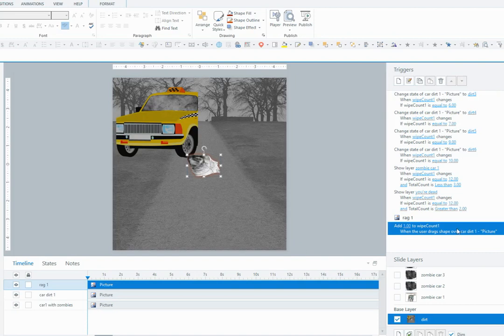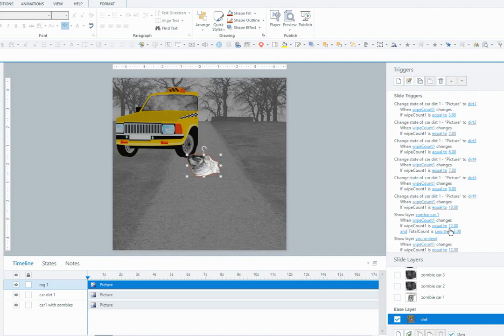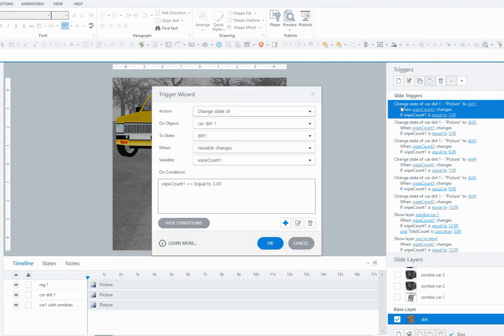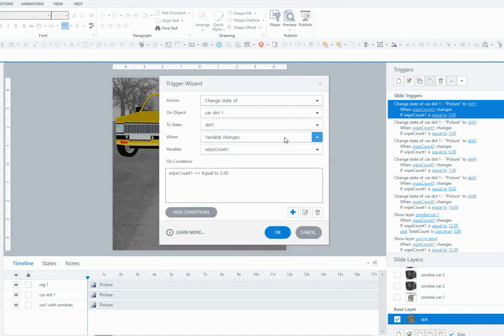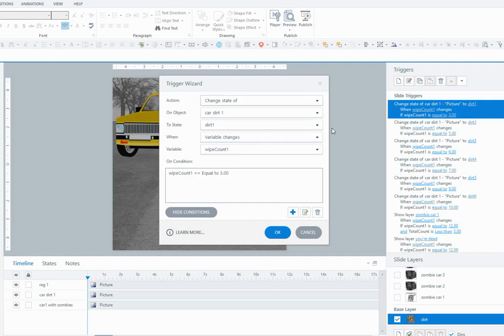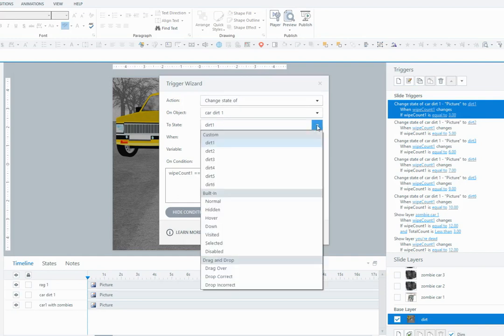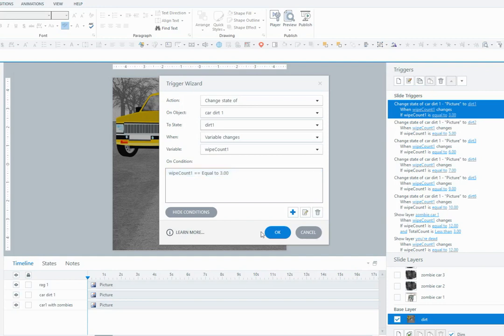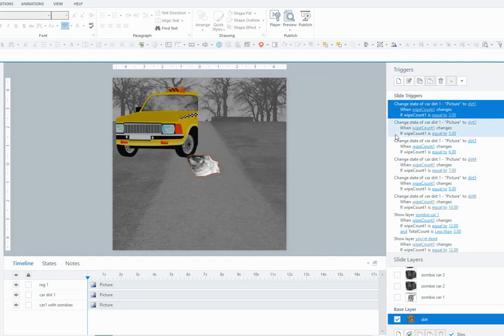So this trigger is going to add to the wipeCount variable, and then the other triggers are going to change the state of the dirt. Basically, every time the user wipes with the rag they'll be adding 1 to the variable, and these triggers will change the state of the car dirt to dirt1, which is the first level of transparency that I showed you before, when the variable wipeCount1 changes on the condition that it's equal to 3.